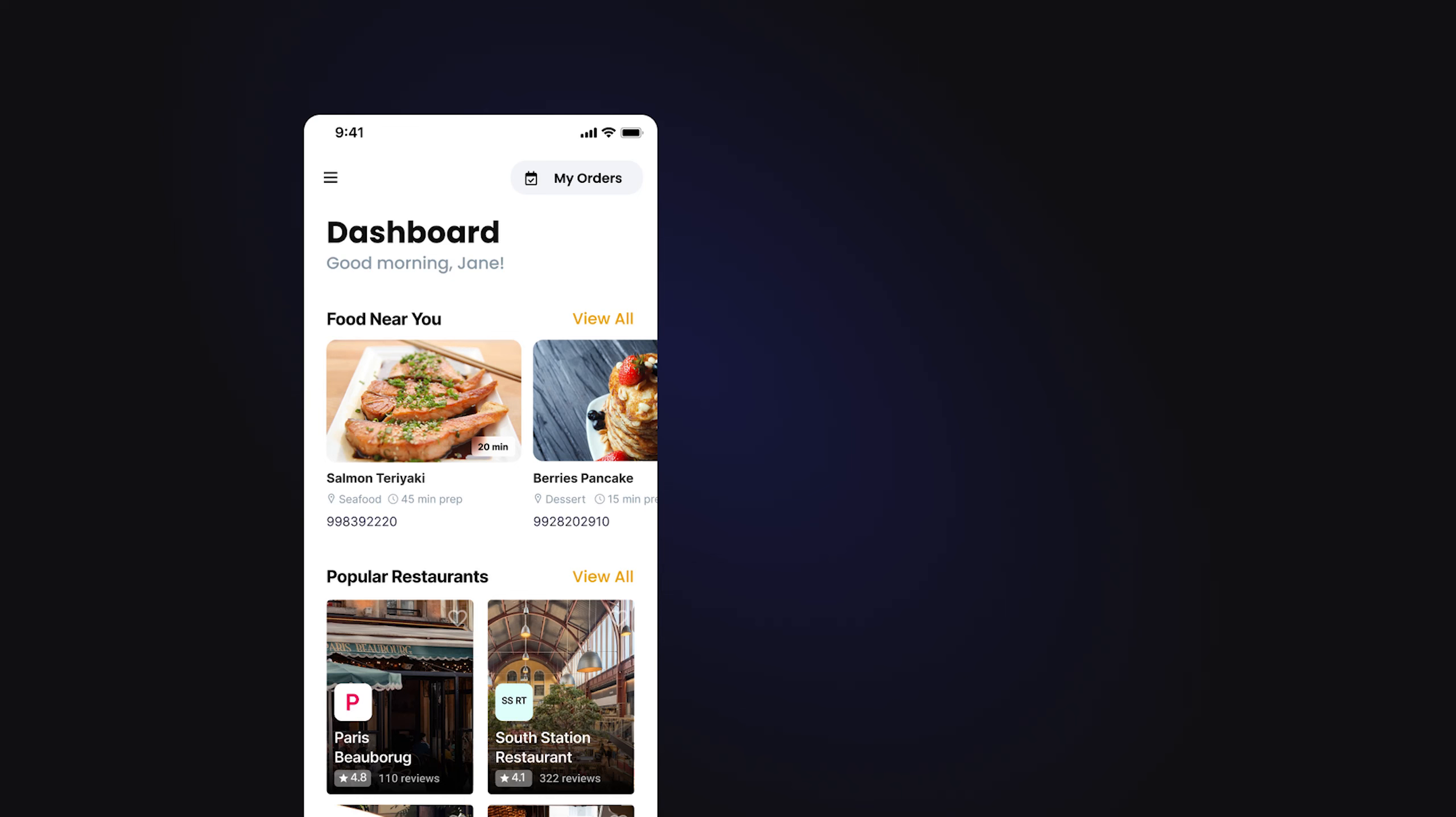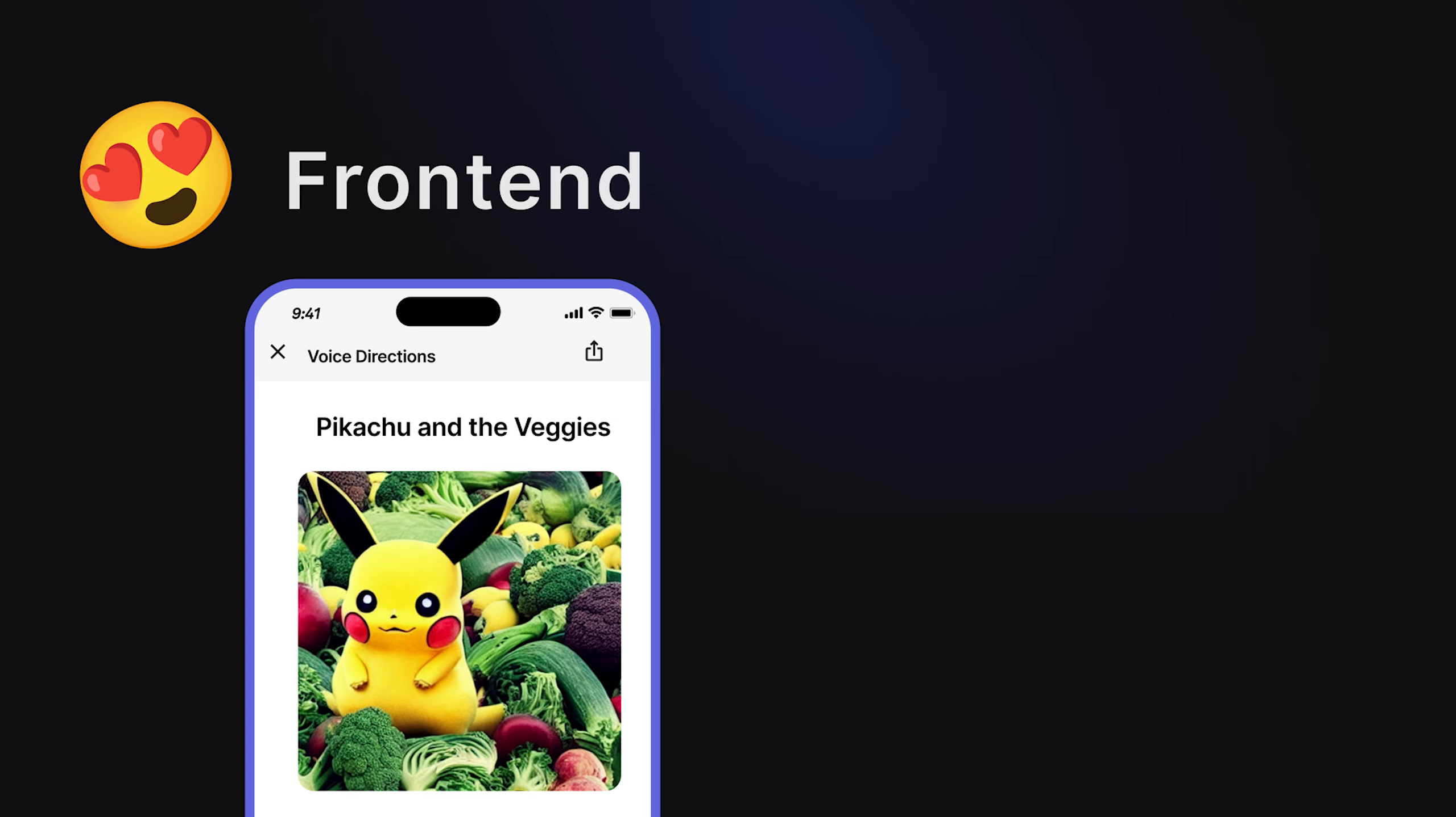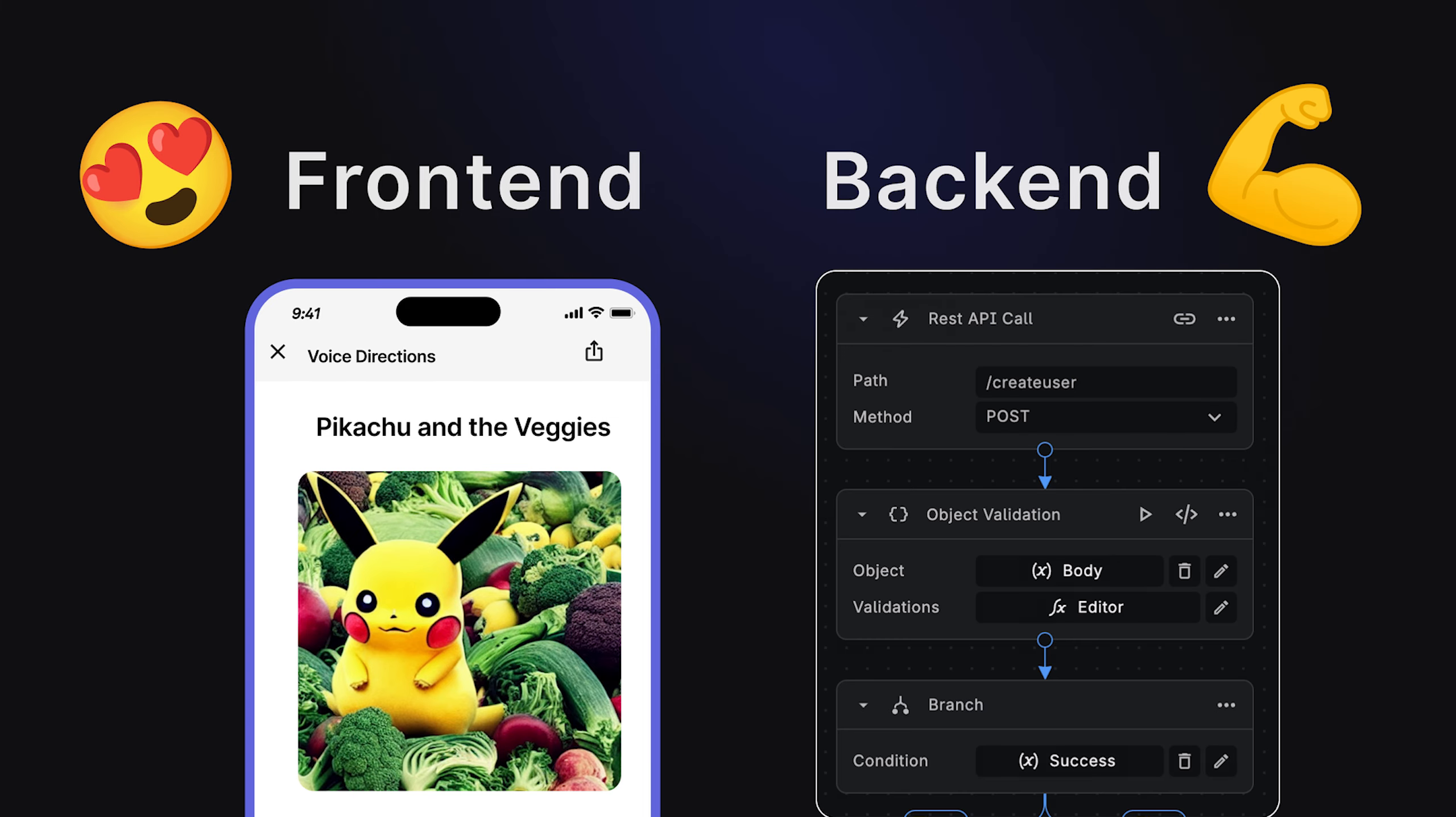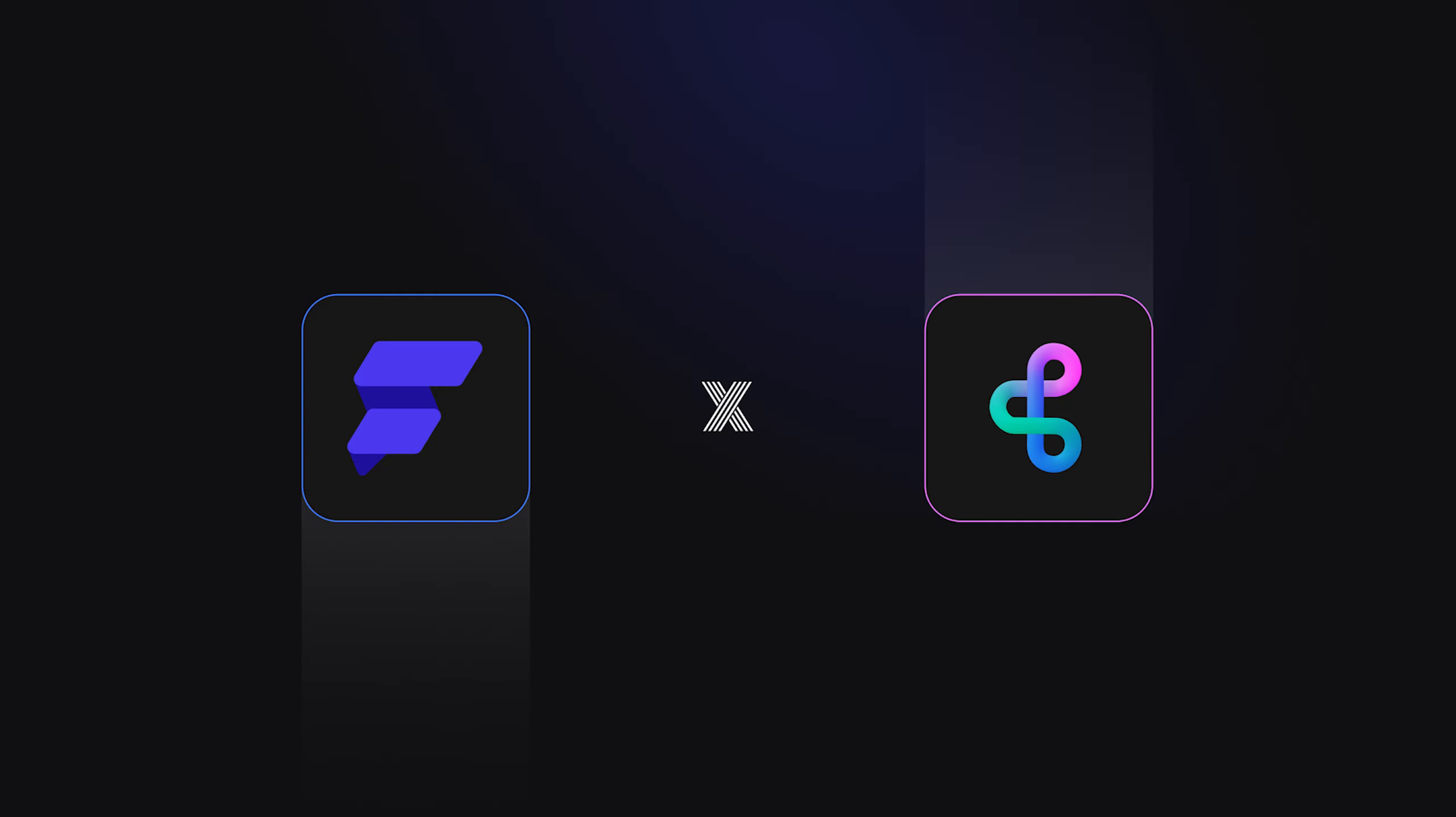Hey builders, ever dreamt of building apps that sing with data without drowning in code? Apps that dance between front-end beauty and back-end brawn? Well, in this video, we're discussing the ultimate low-code power couple, Buildship and Flutter Flow.